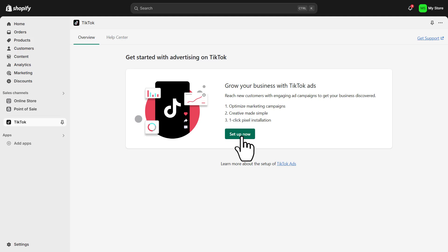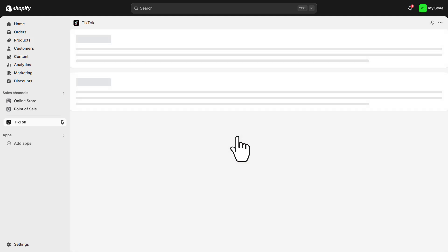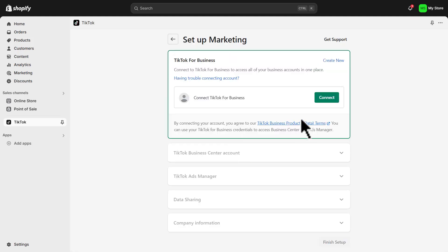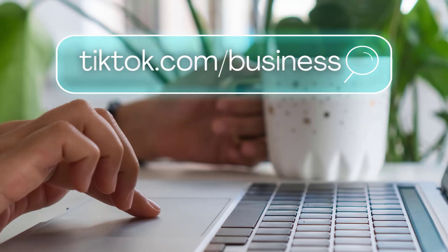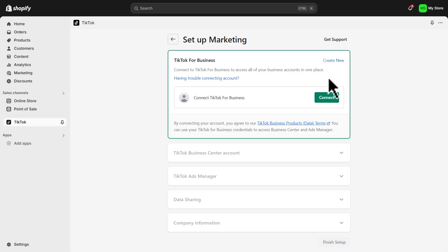Click on setup now. The first thing that we need to do is connect our TikTok for Business account. If you currently do not have a TikTok for Business account, simply navigate to create new, head over to your browser, and type in tiktok.com/business to set up your TikTok for Business account. It's very straightforward and easy to set up — once you've added all your account information, you'll have access to your TikTok for Business account.